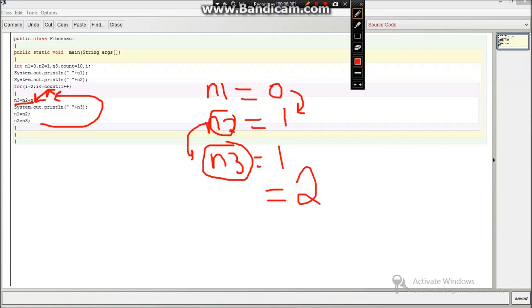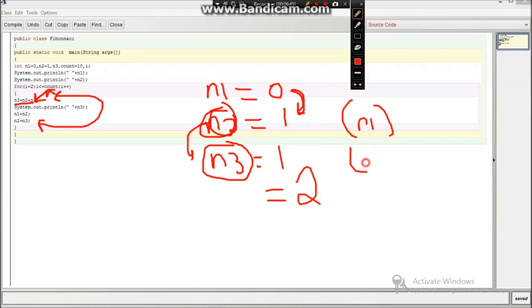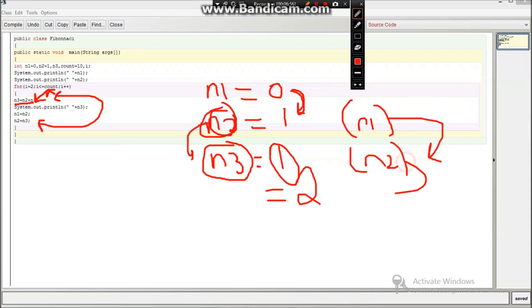Again it will go down and see that n1 is becoming n2, because in the first one n1 became the n2, so now this is the n1 and n3 became n2, so this is the n2. Again it will come here and see n1 becomes n2, that is it becomes 1, and n3 becomes n2, that means this becomes this, 1 plus 2, the next number is 3. So you might have got how it is working.